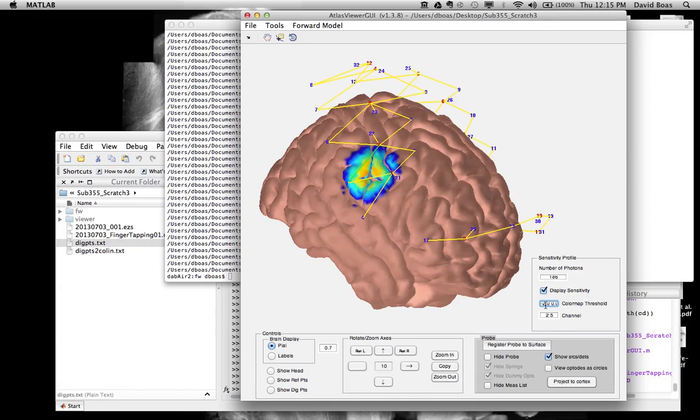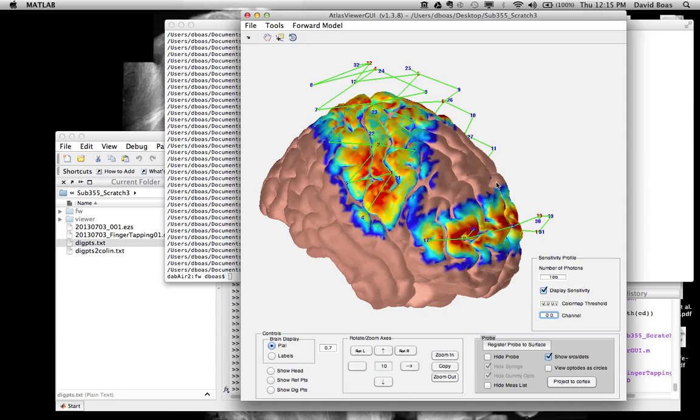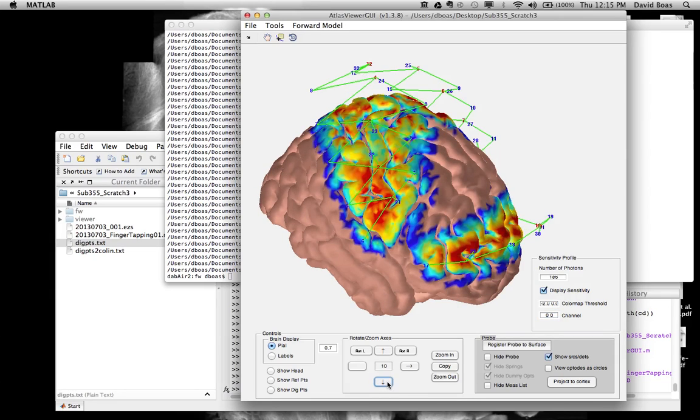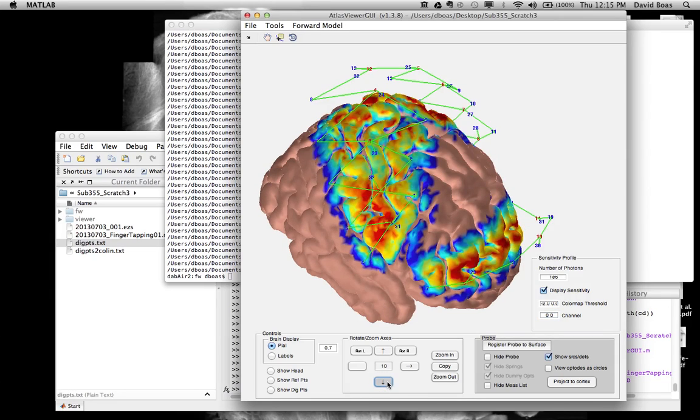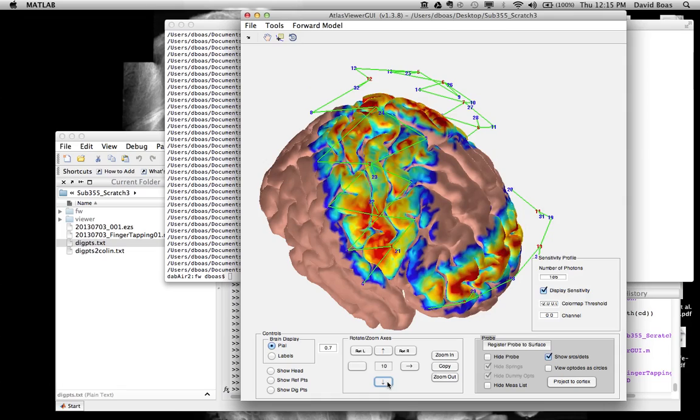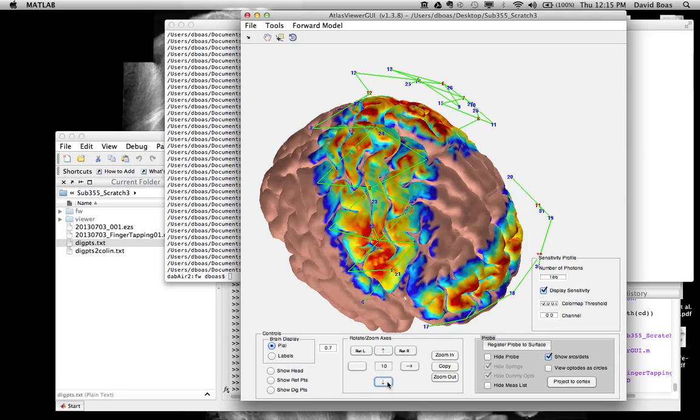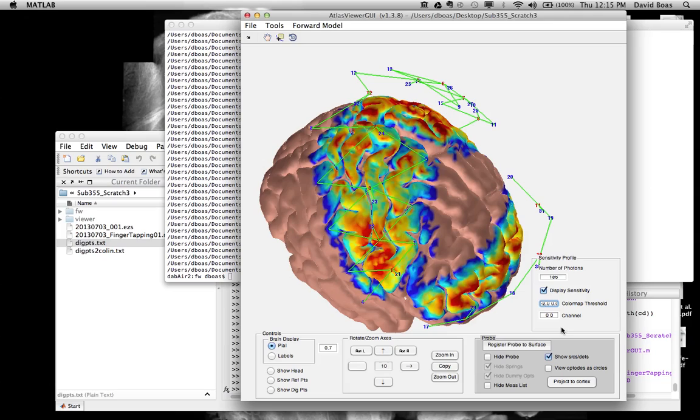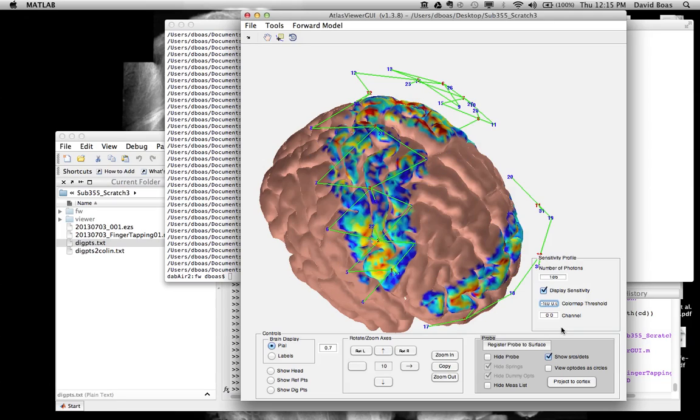We could look at it for the aggregate of all source detector pairs. I put a 0, 0. We now see the sensitivity profile for all source detector pairs. And this gives you an idea of how uniform your sensitivity profile is. So actually, here we're seeing this probe. We had hoped to have kind of uniform, relatively uniform sensitivity over the cortical surface, over the motor sensory strip. But what we see in this, we can highlight this more if I go minus 1 to 0.